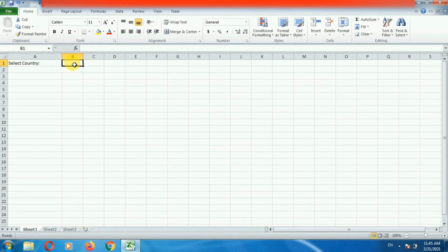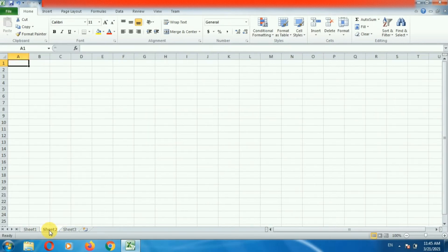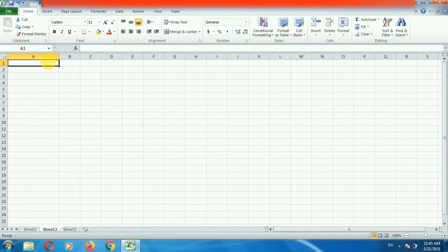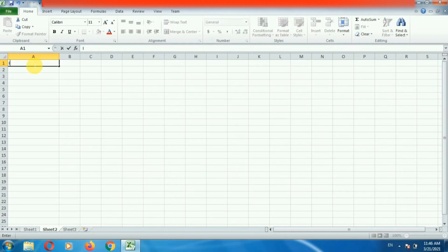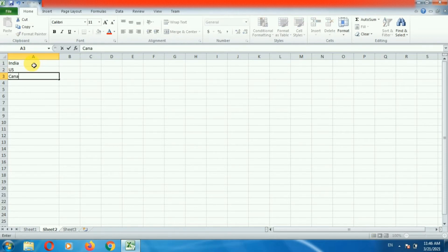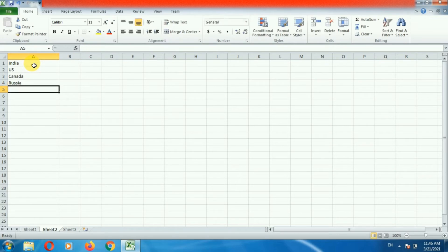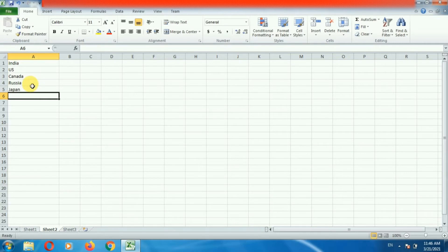Now you have to create the list of countries somewhere in the same sheet or in another sheet. In my case I am adding the list of countries in the second sheet. So go to the second sheet and create the list of countries — India, US, Canada, Russia, Japan. These are the countries that I want to display in the drop down list.